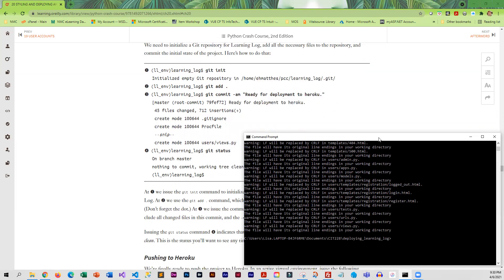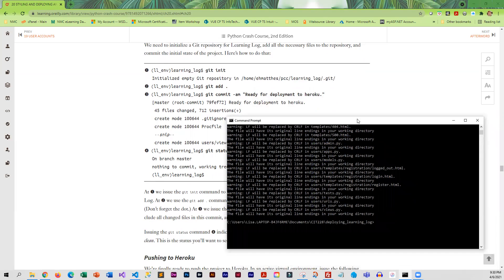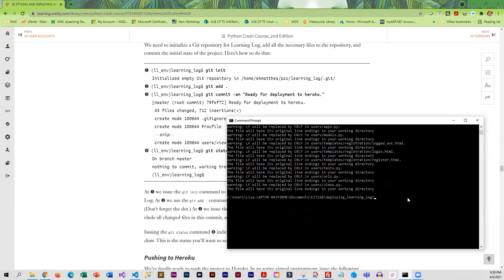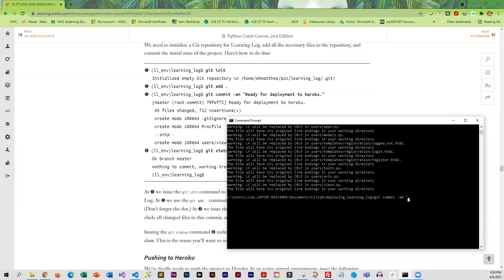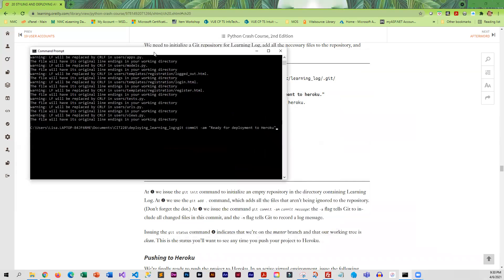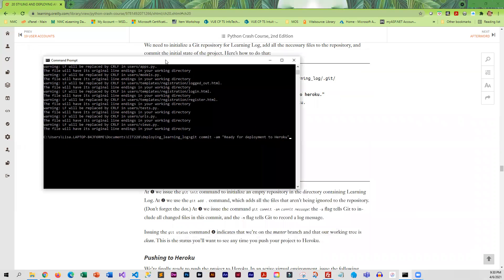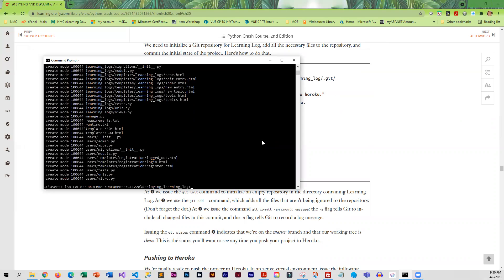At this point we're going to go ahead and run a commit. There's two flags that we are turning on. The -a flag tells git to include all the changed files, which at this point would be pretty much everything. The -m flag tells git to record a log message. We'll go ahead and press enter.